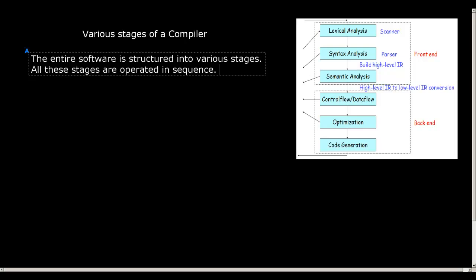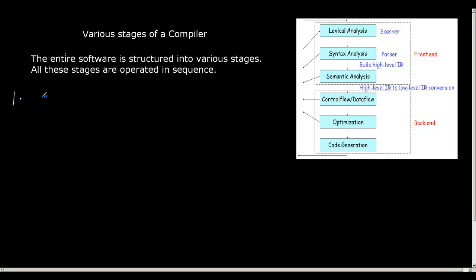Now let us try to discuss what are the stages. So let me write it down. The first stage is what we call as lexical analysis.